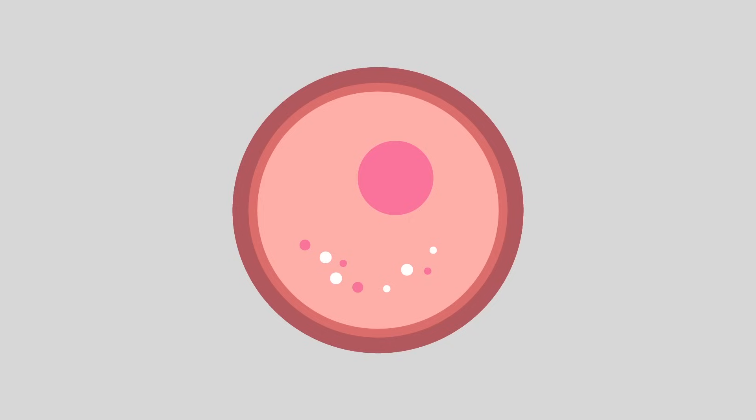If this is true, then all complex cellular life on Earth descended from a single virus and its rubbish attempt at trying to infect a bacterium. Now that is remarkable.